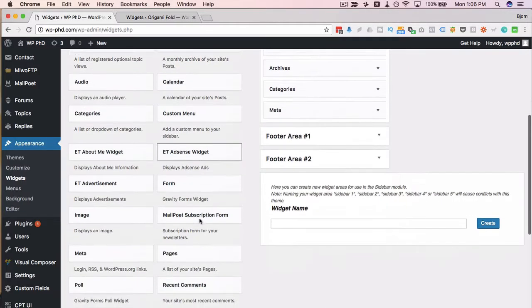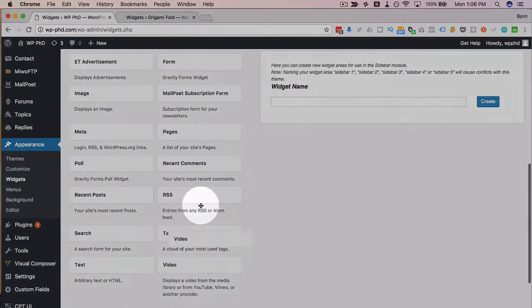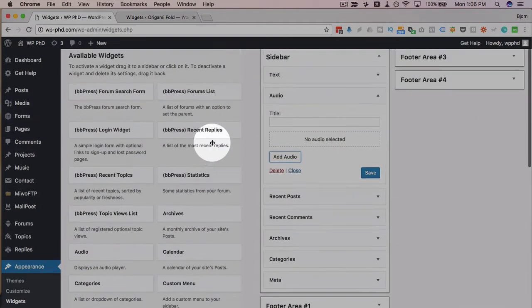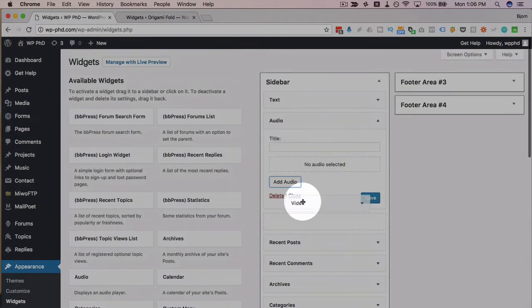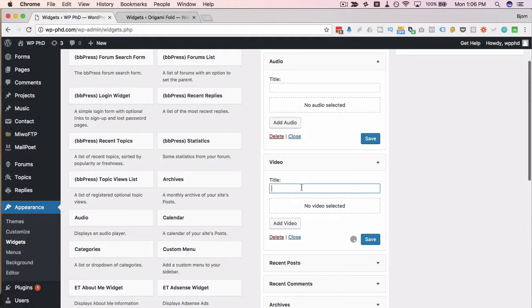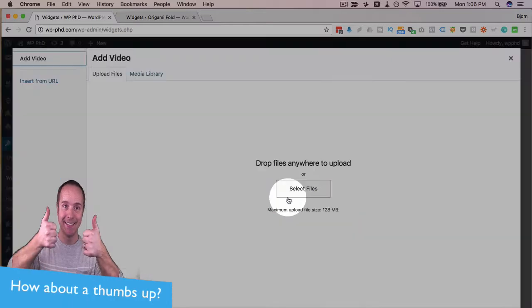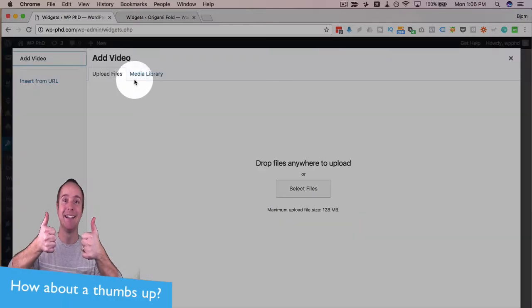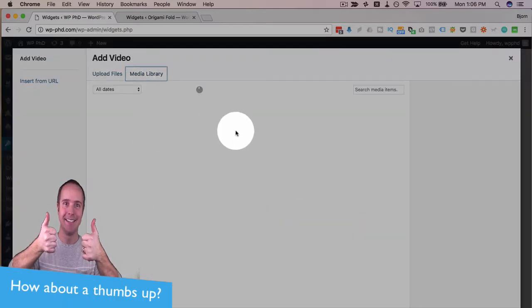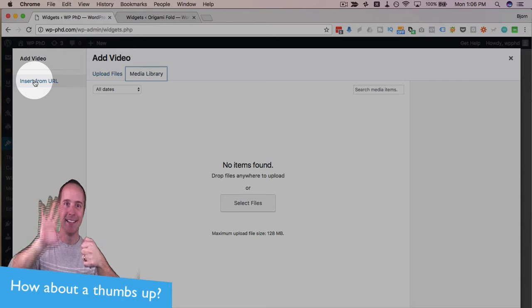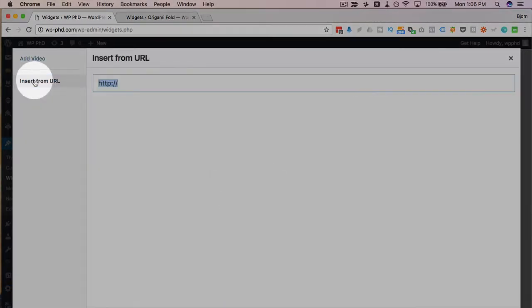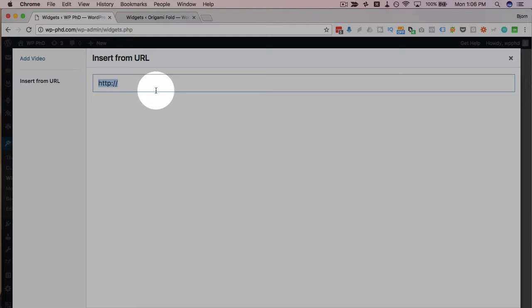They also have now added a video widget. Works the same way as audio. You can add a title if you want to. Click on add video to upload or get it from the media library. Adding video directly to your WordPress site is not the best move. So you'll likely be using the insert from URL more often.